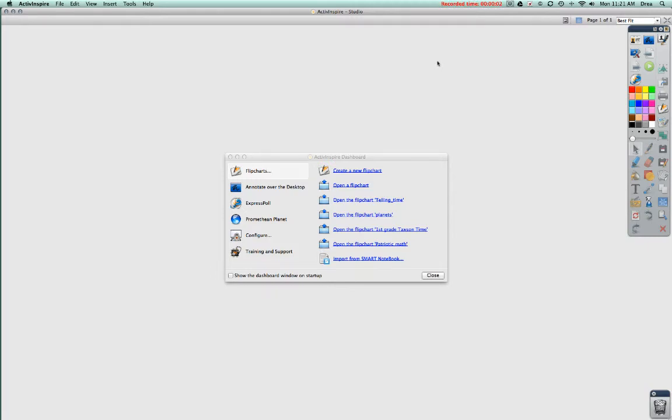This tutorial will introduce you to the basic startup of ActiveInspire and what to do when you first open it. After you've double-clicked on the ActiveInspire icon on your computer, you're going to have this open up.